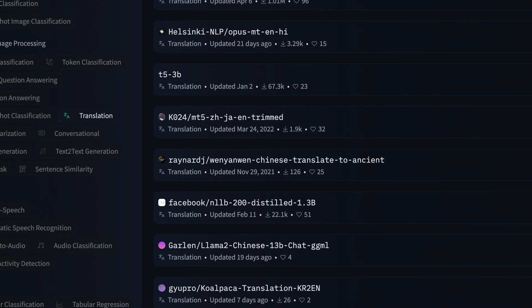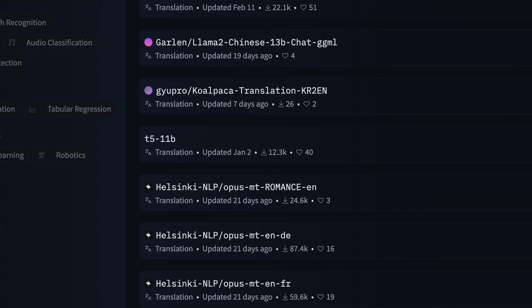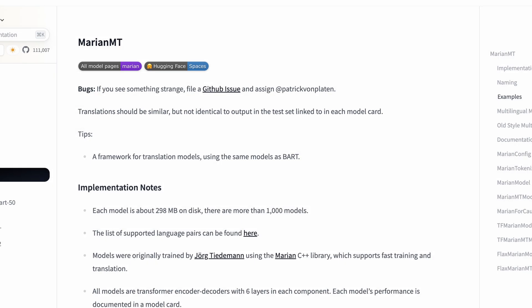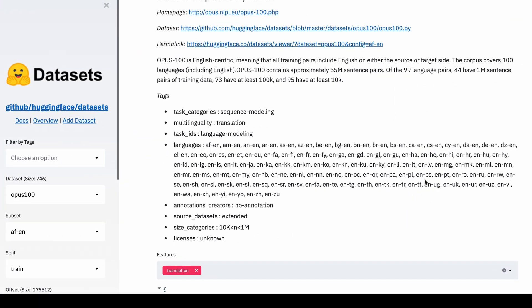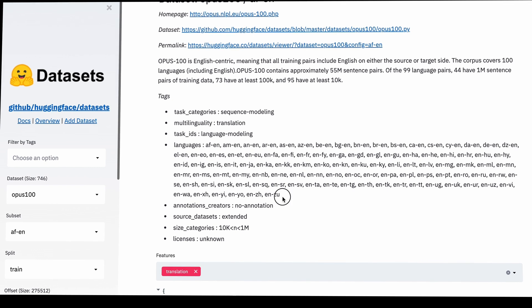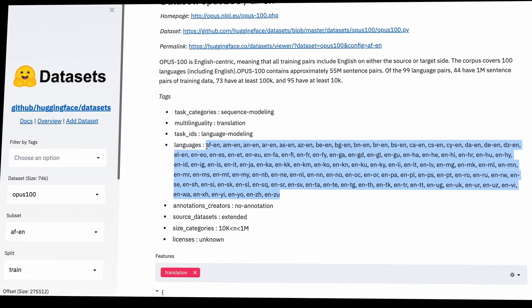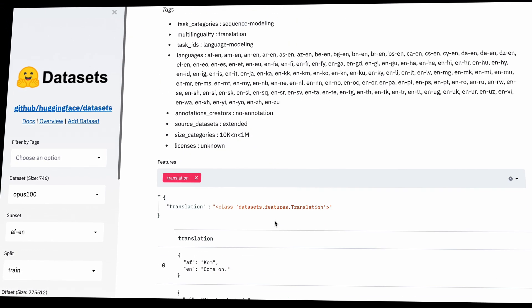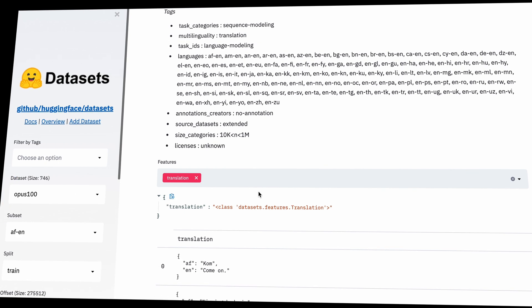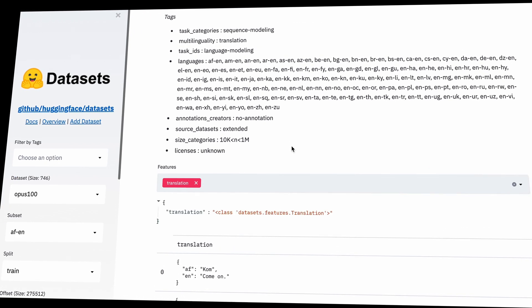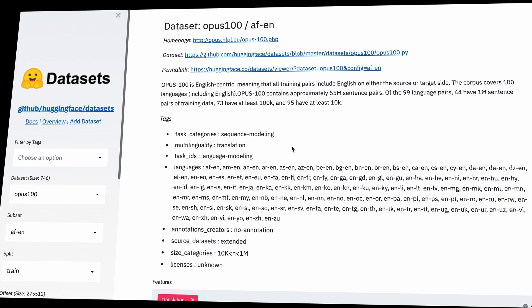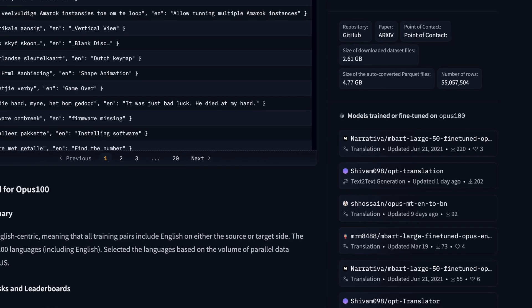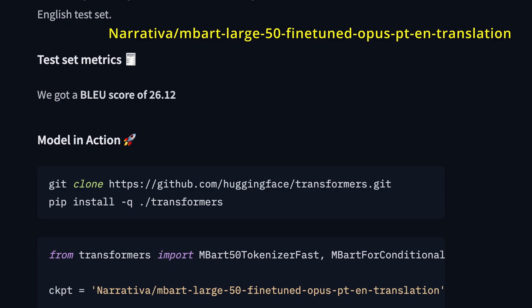In general, the most popular pre-trained base models used for translation are T5, MarianMT, and mBART-50. If you want to try fine-tuning a model for language translation, you can use the most popular dataset on Hugging Face, which seems to be OPUS-100, an English-centric multilingual dataset that covers 100 languages. You can check it out and even find models that are already fine-tuned with this dataset.